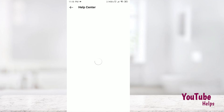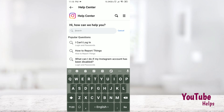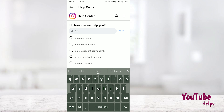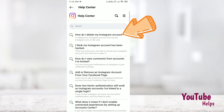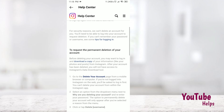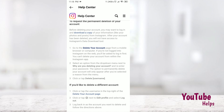Search here for 'delete account'. You can see how to delete your account — select 'delete your account'.